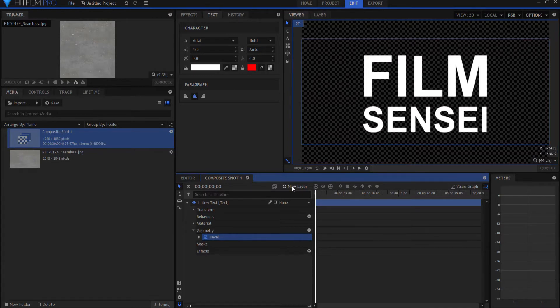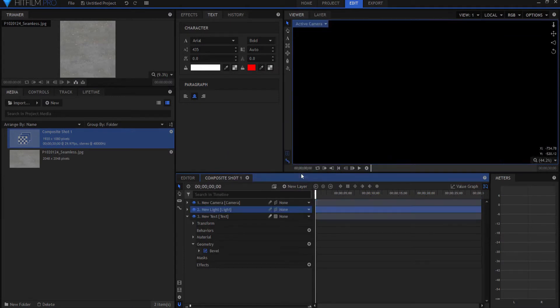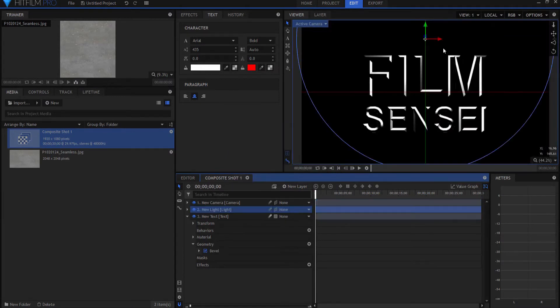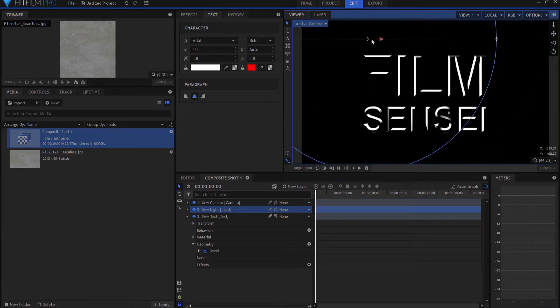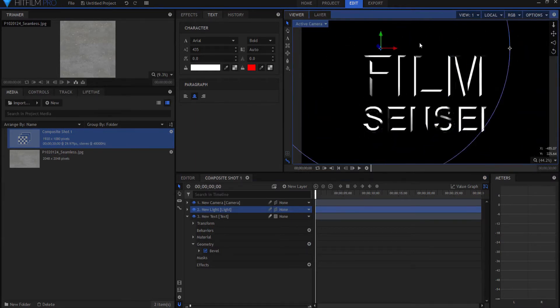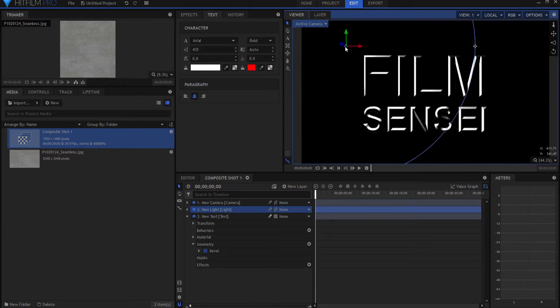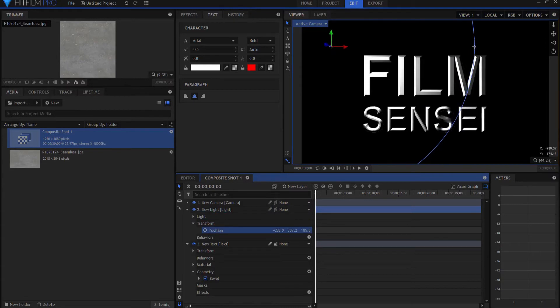So what I'm going to do is add a new light. It's going to want to add a camera and I say yes I do. And there is the text right there. You can see that as I move this around, it interacts with that light. If I take this light and just bring it forward a little bit, then it shows that.